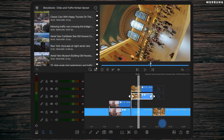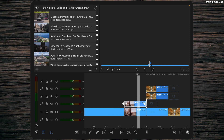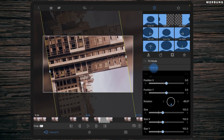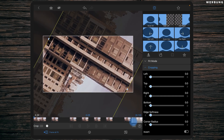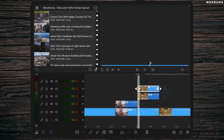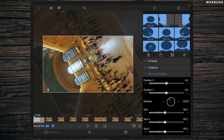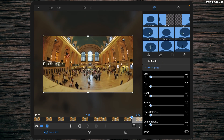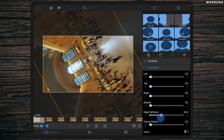It doesn't look perfect yet, so now double-tap the top first snippet, go to Frame and Fit, then Cropping, and set a keyframe at the beginning and one at the end. At the end, increase edge softness to about 40 so we don't have any hard corners. Do the same with the second top snippet — go to Frame and Fit, Cropping, add a keyframe at the beginning and at the end, and at the first keyframe set edge softness to 40.